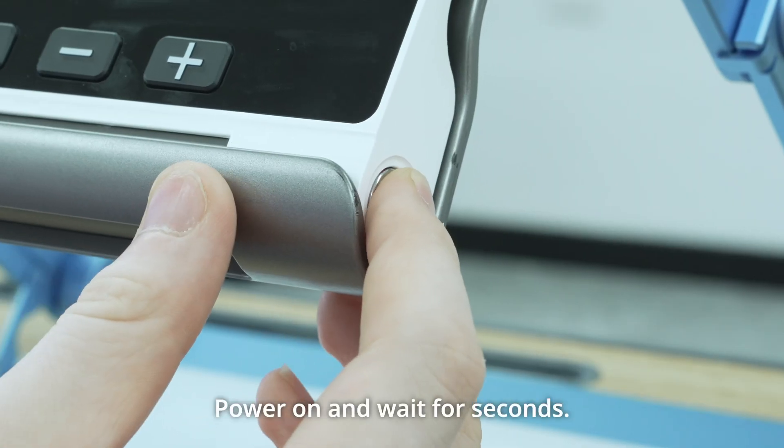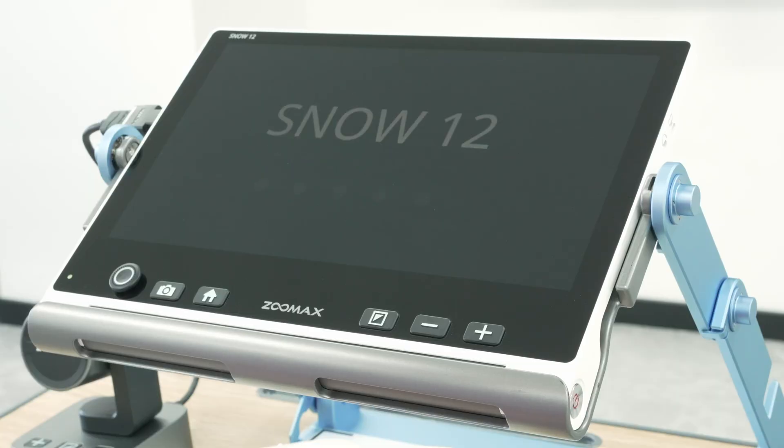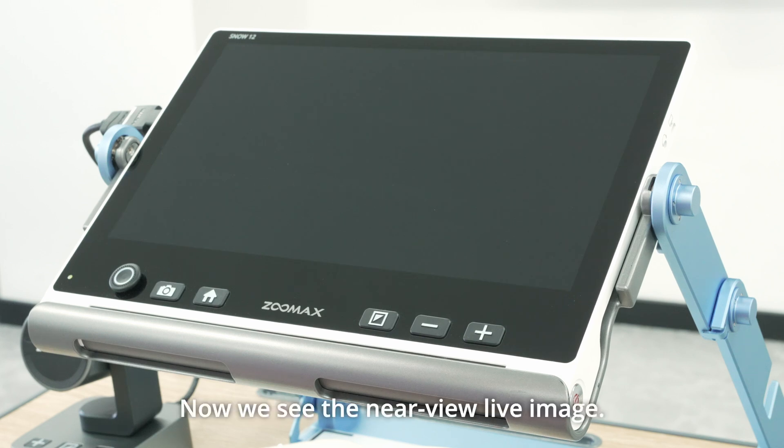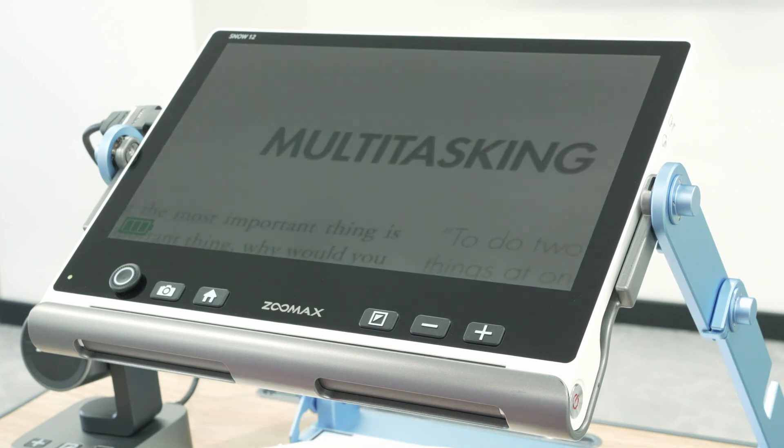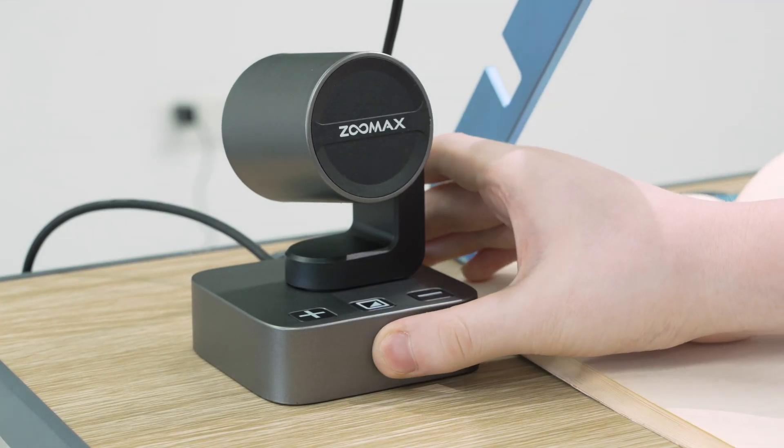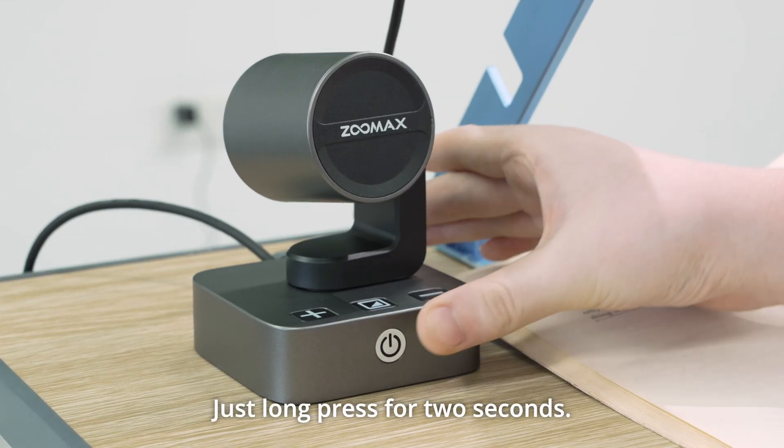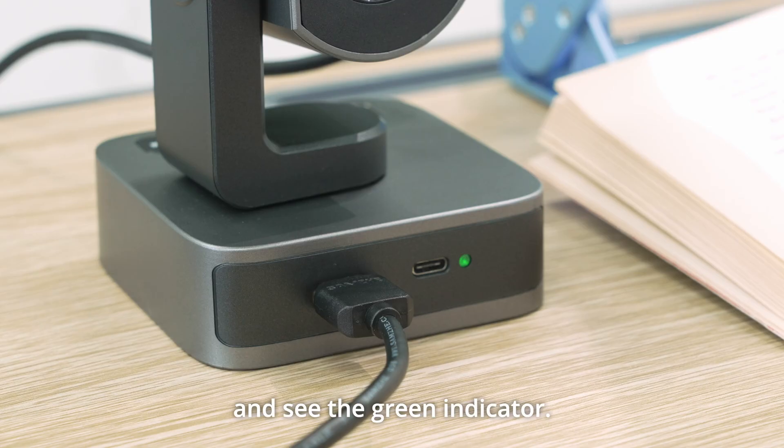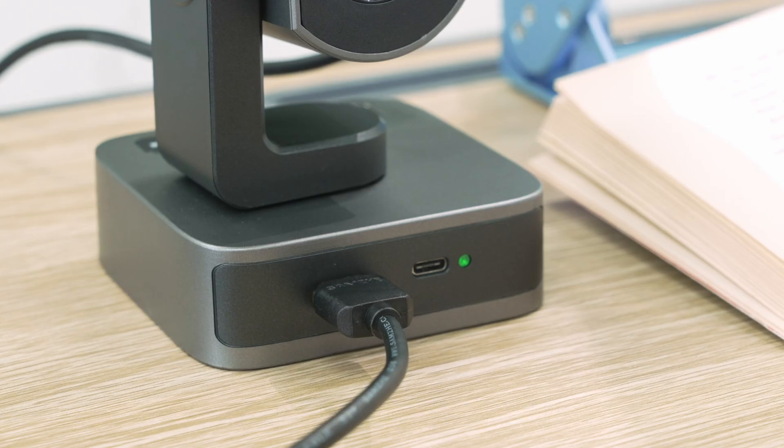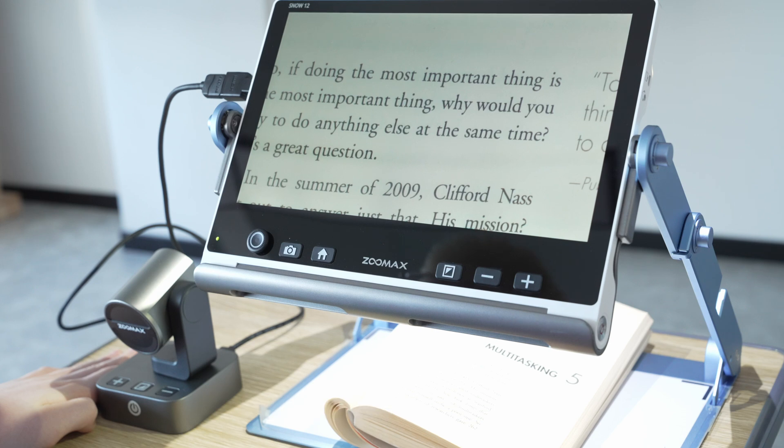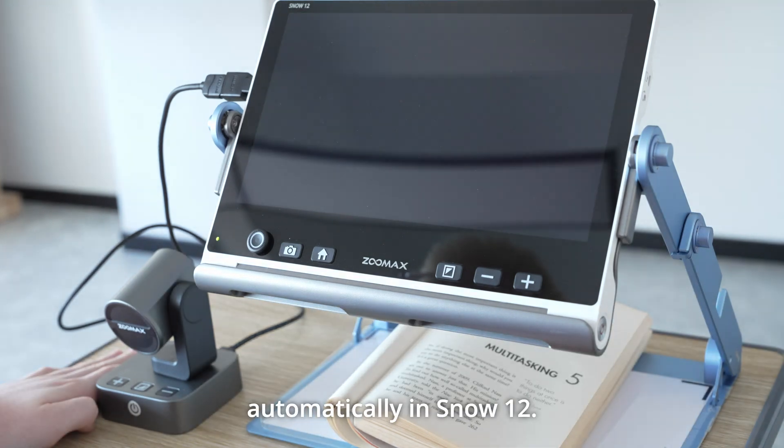Power on and wait for seconds. Now we see the near-view live image. Then power on Snow Eye. Just long press for 2 seconds. You hear the beep sound and see the green indicator. It switches to distance view automatically in Snow 12.